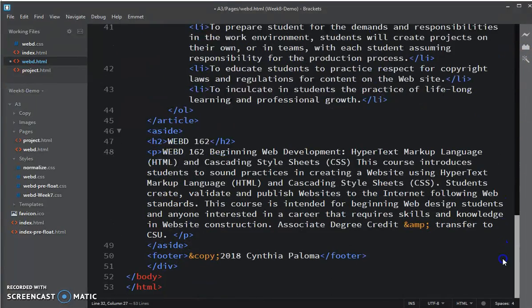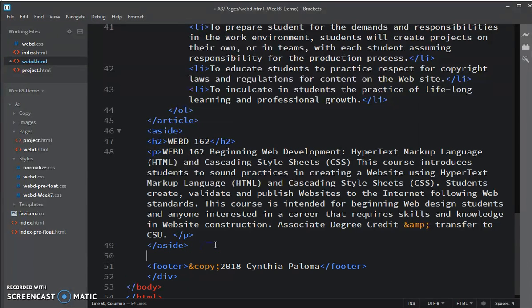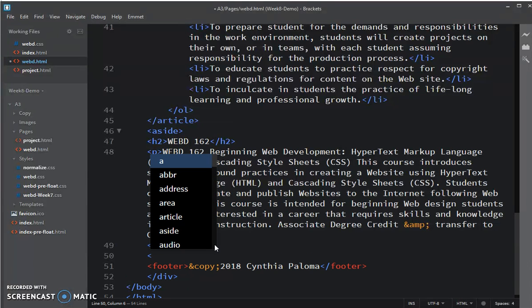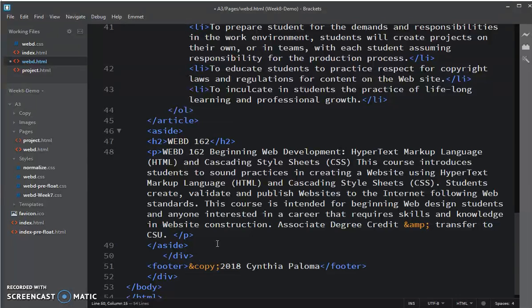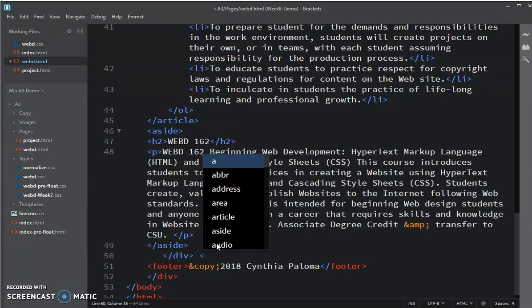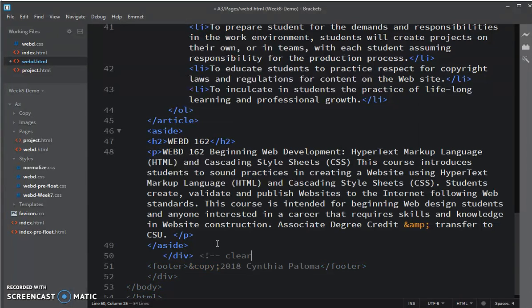right before the footer, right where I want to clear the floats, and I'm going to close that div and make that comment so that I know that it is for the clearFix, clearFix hack.